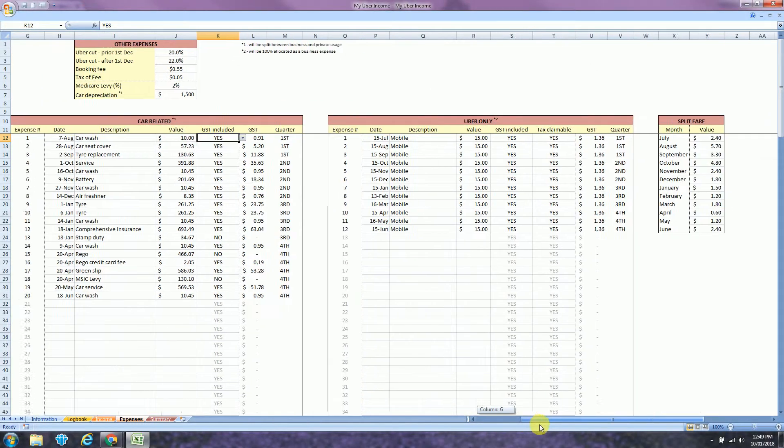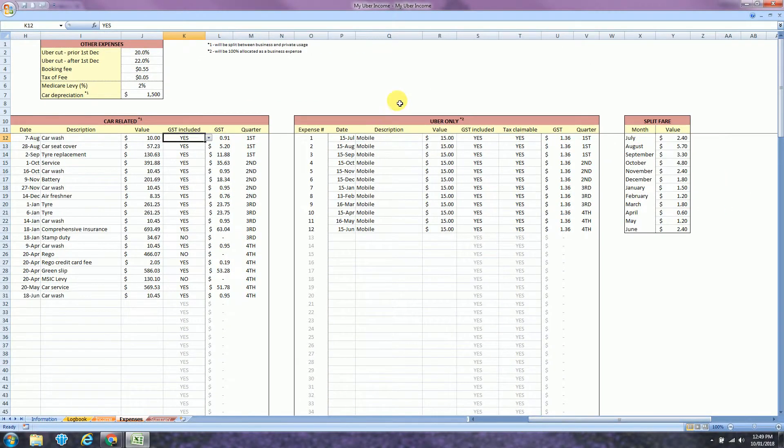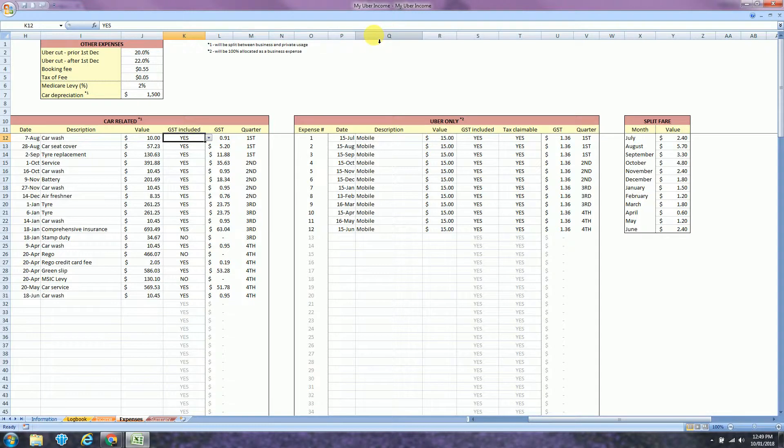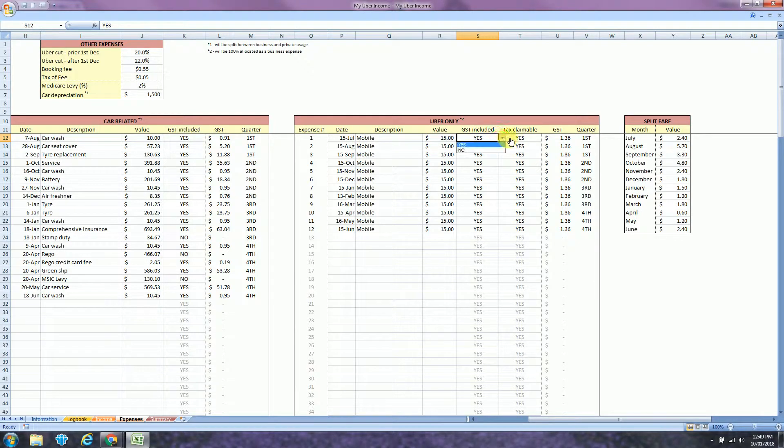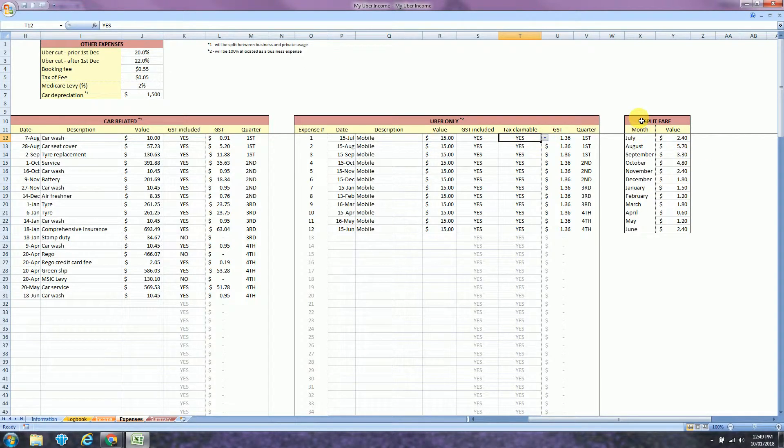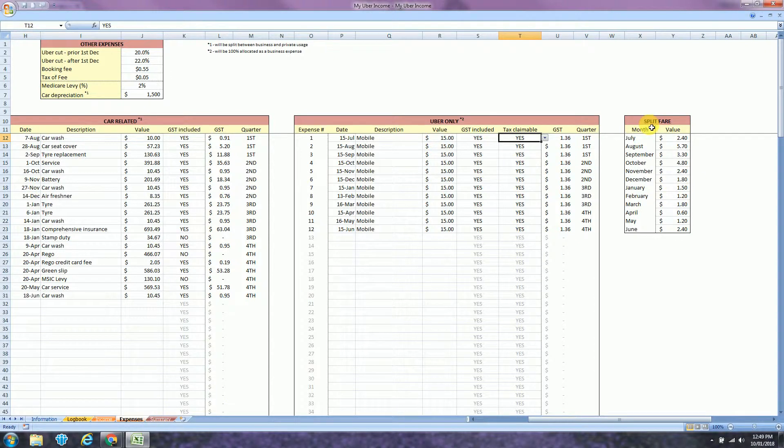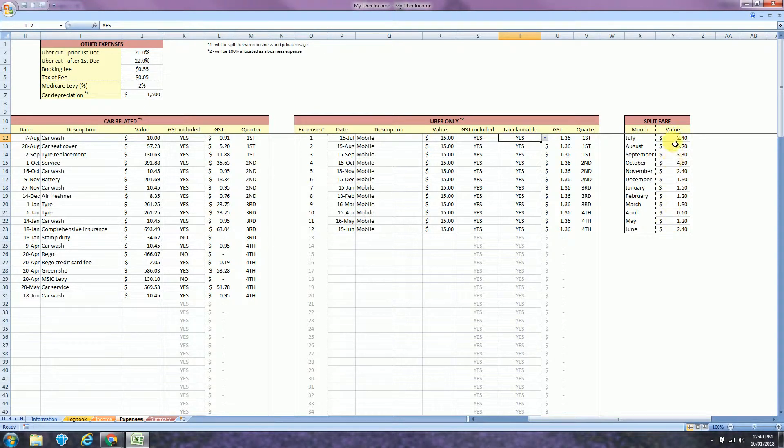The next column is the Uber only expenses. This will be 100% allocated as a business expense. In my case, it's just a mobile bill which has GST included and is tax claimable. Also, if you have chosen the weekly income method, you will also insert a split fare for the month over here. This information you can find in the tax summary, in the monthly tax summary.